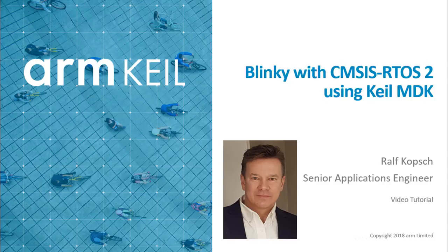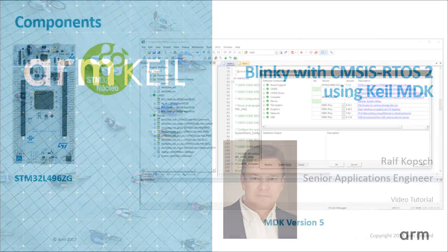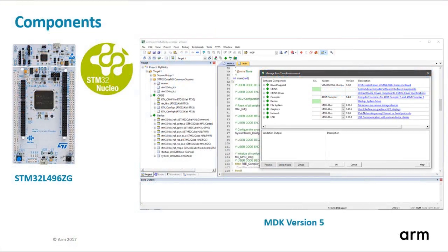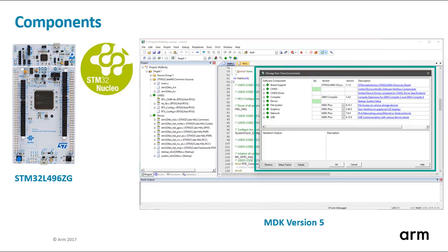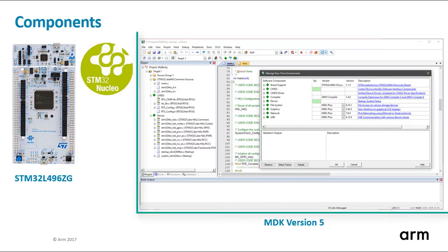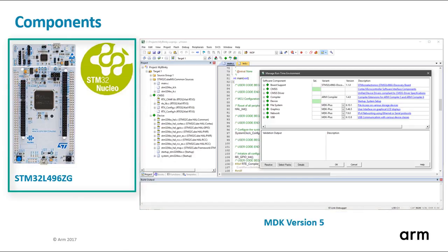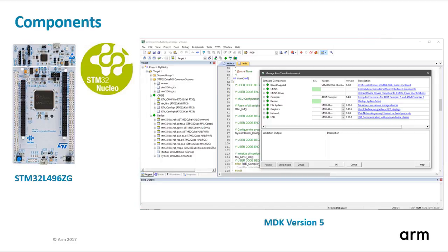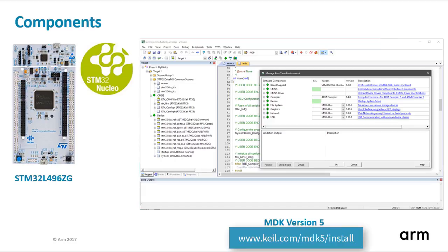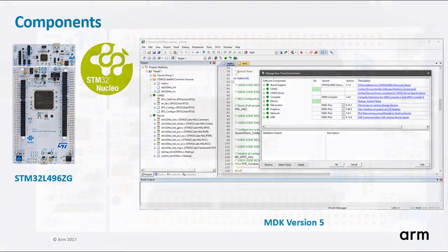In this video tutorial I create a new project based on RTX using RTE, the runtime environment integrated in the Keil microcontroller development kit. As target hardware I will use the popular Nucleo board L496ZGP by STMicroelectronics. However, the project setup works similarly for other Cortex-M microcontrollers that are supported with the device family pack in MDK. You can replicate this tutorial with the free MDK Lite version.